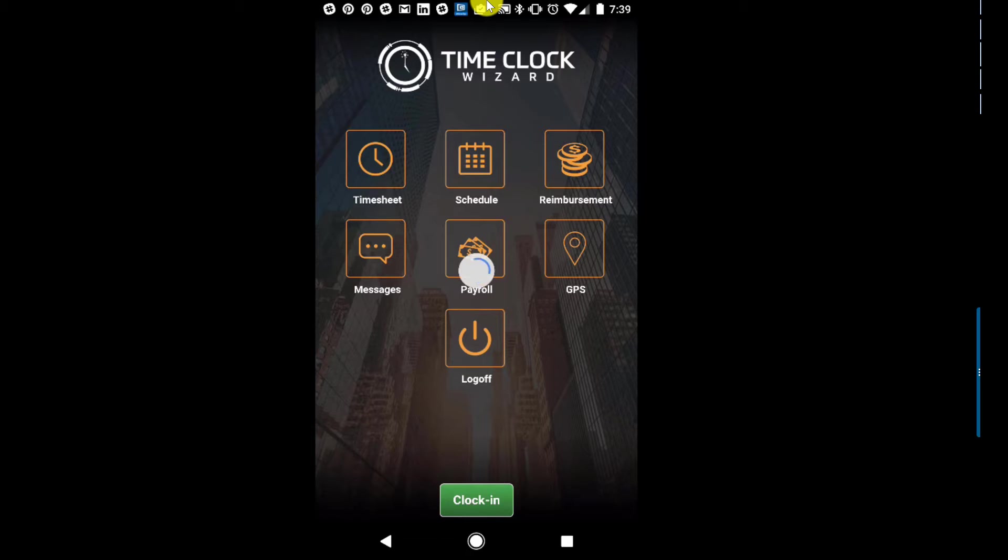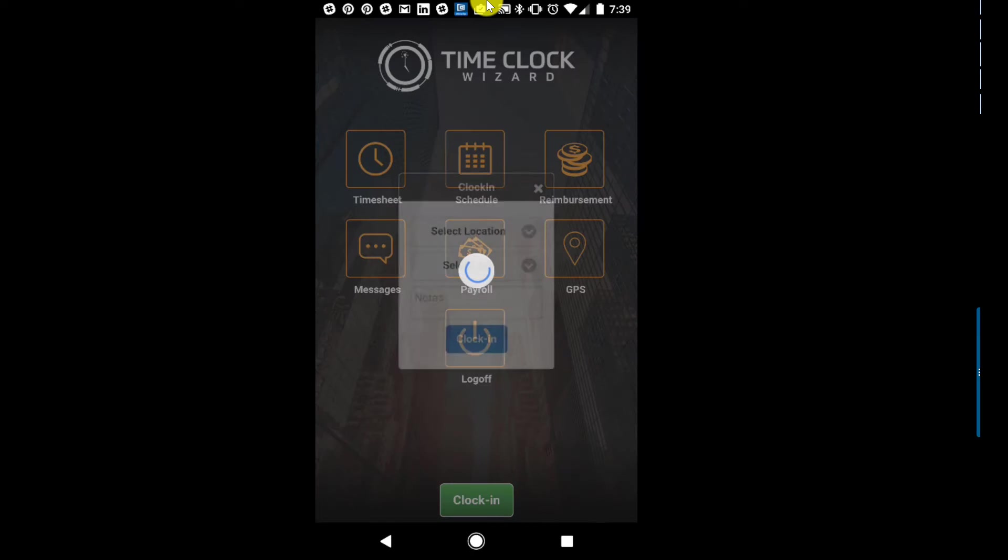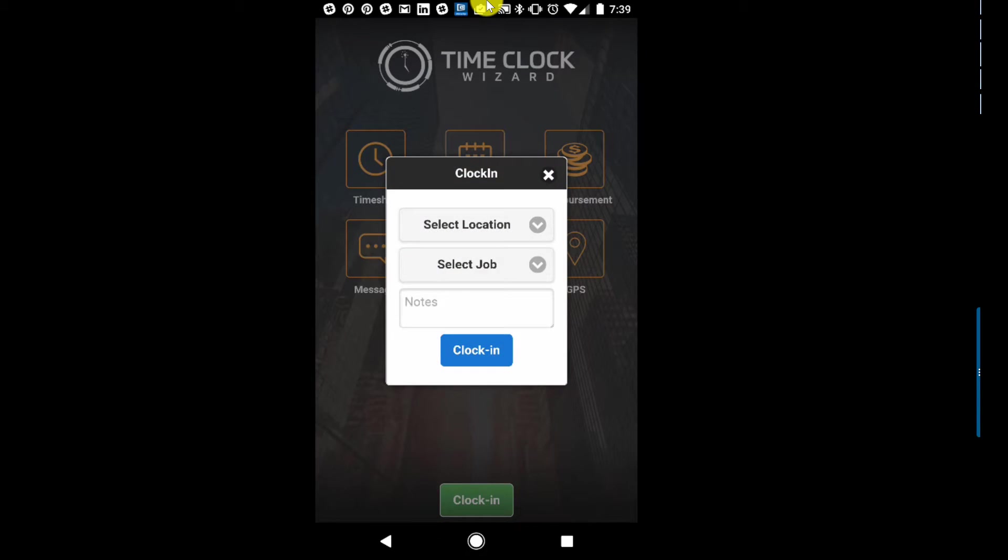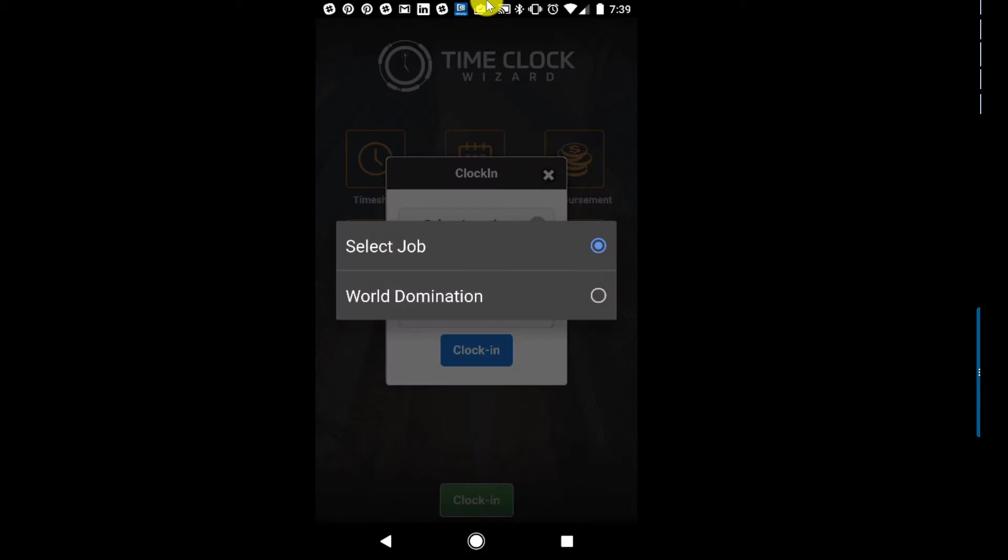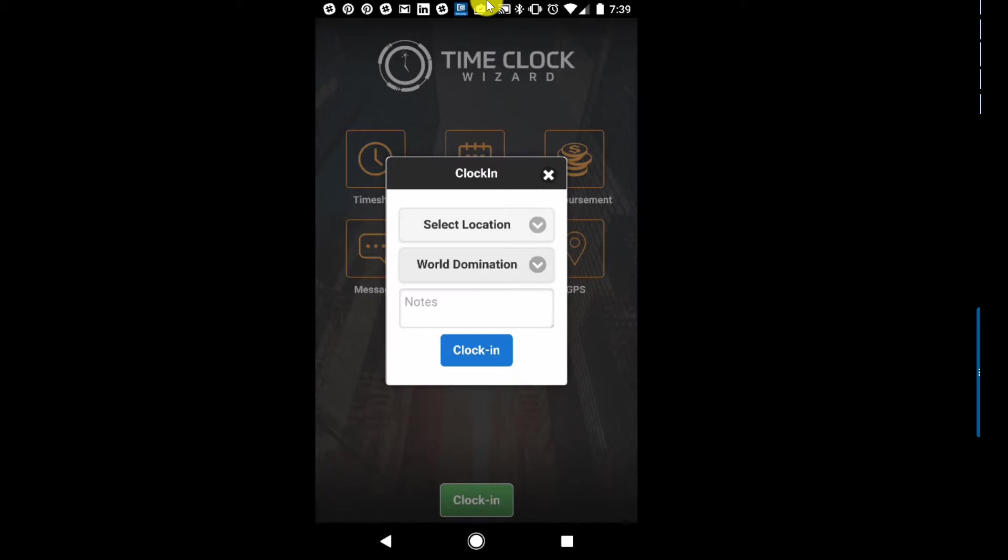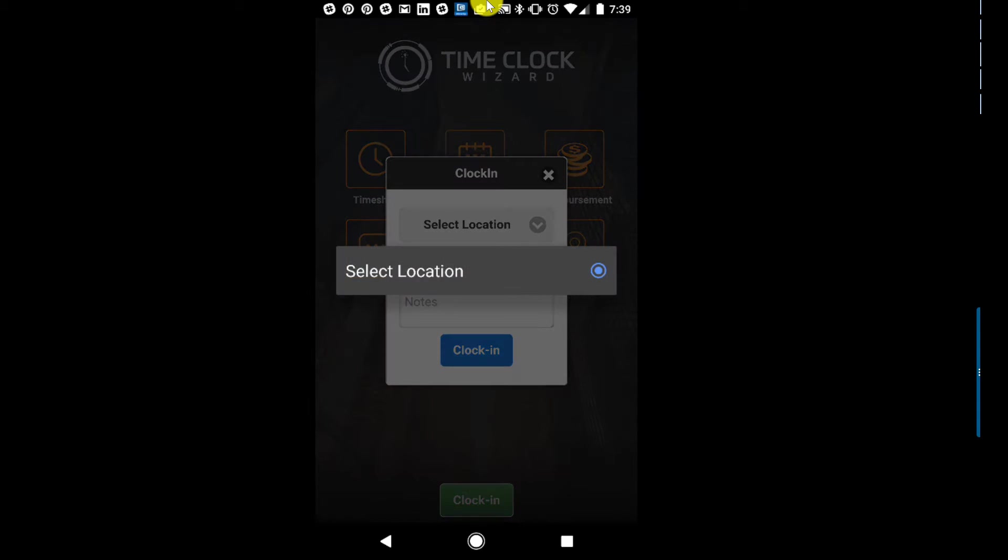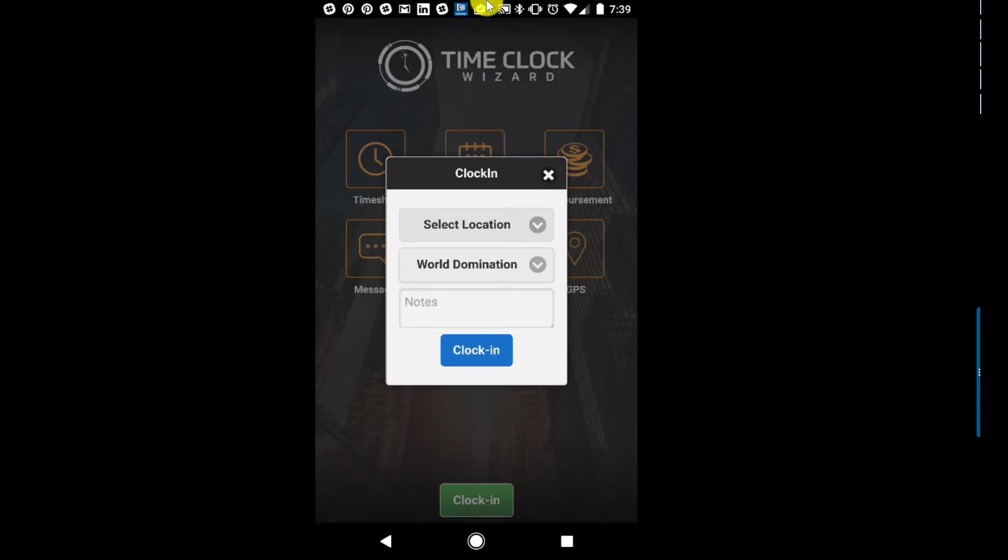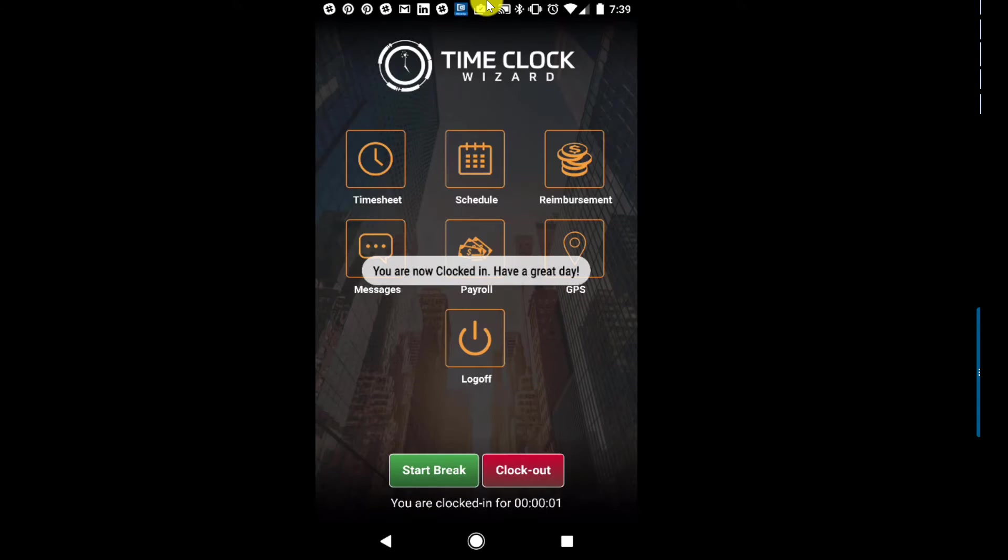Clocking in now is really simple. I tap clock in. I'll select my world domination job. Obviously, I can type notes. I can also choose a location if I've got one. I don't, so I'm just going to hit clock in, and I'm all clocked in.